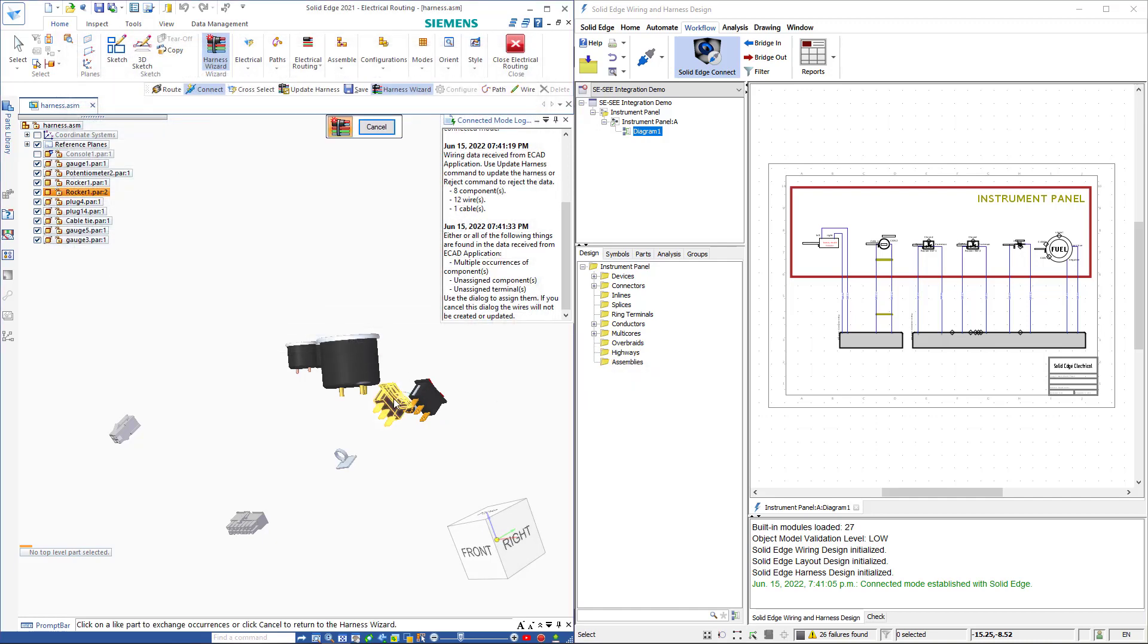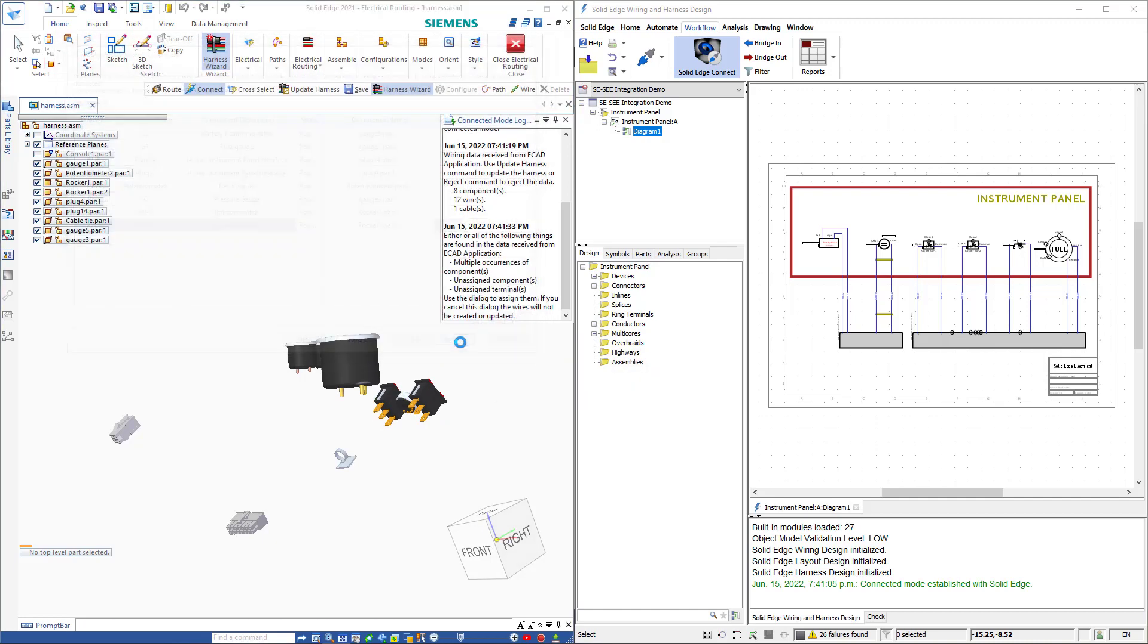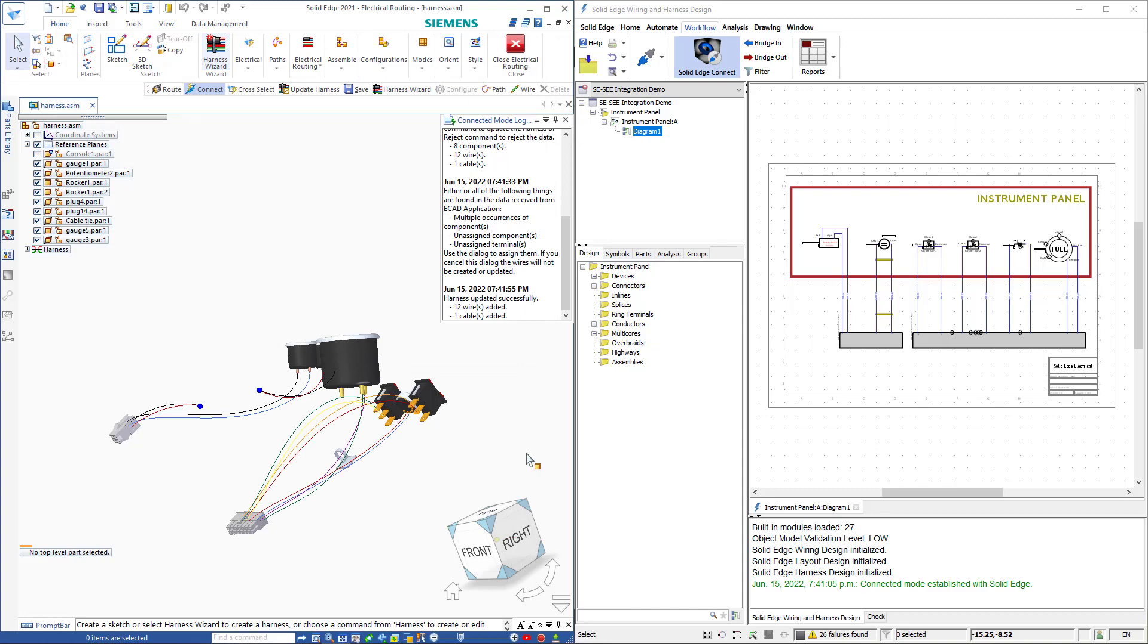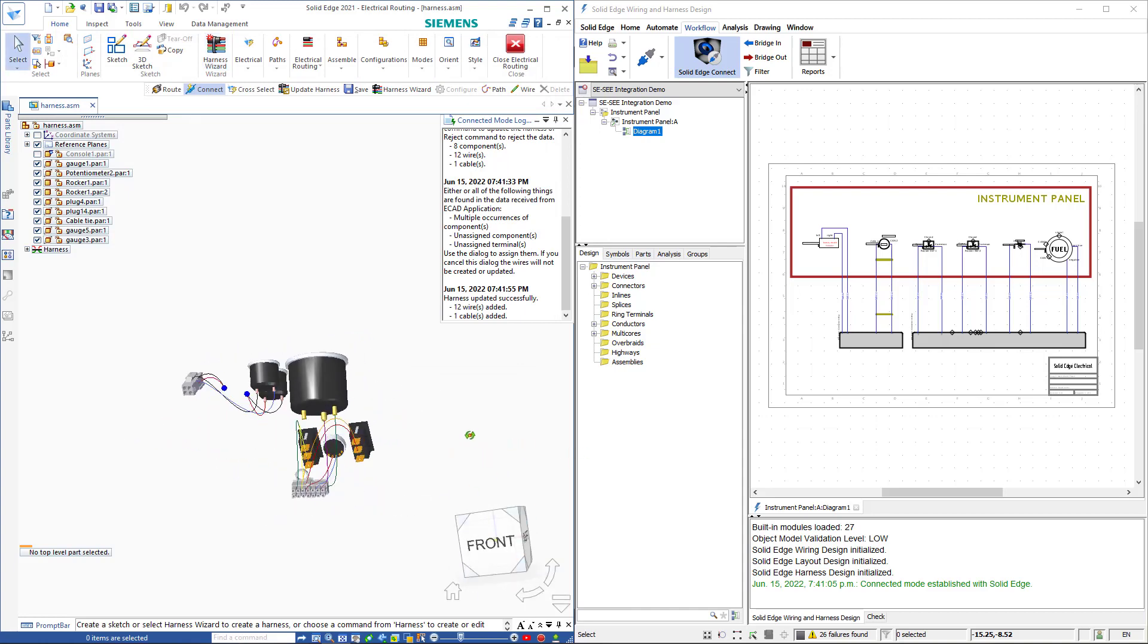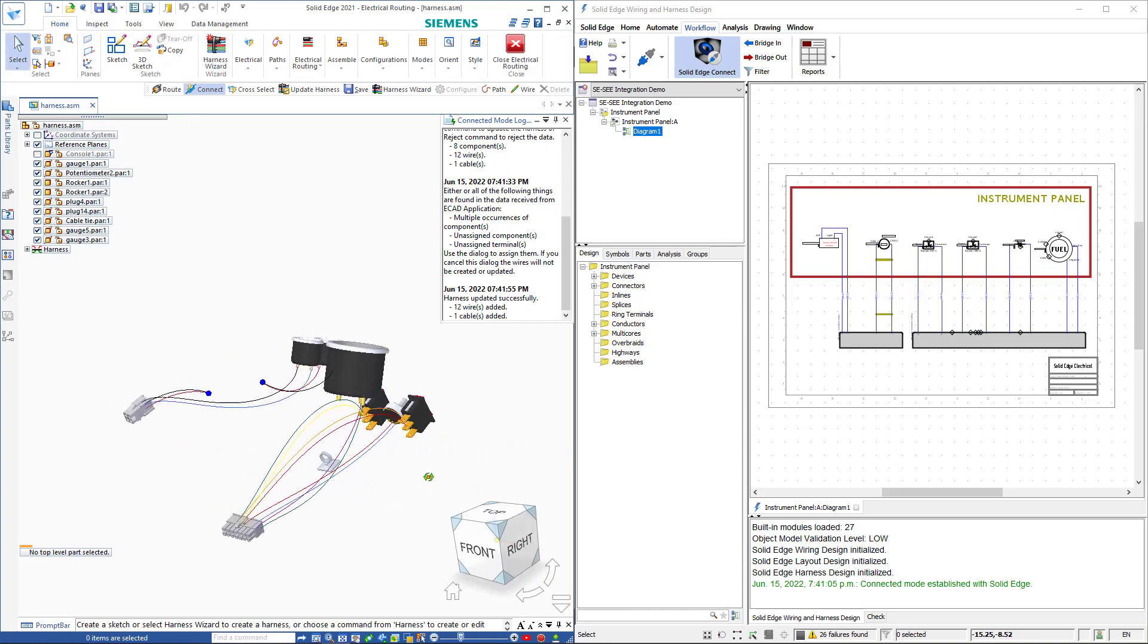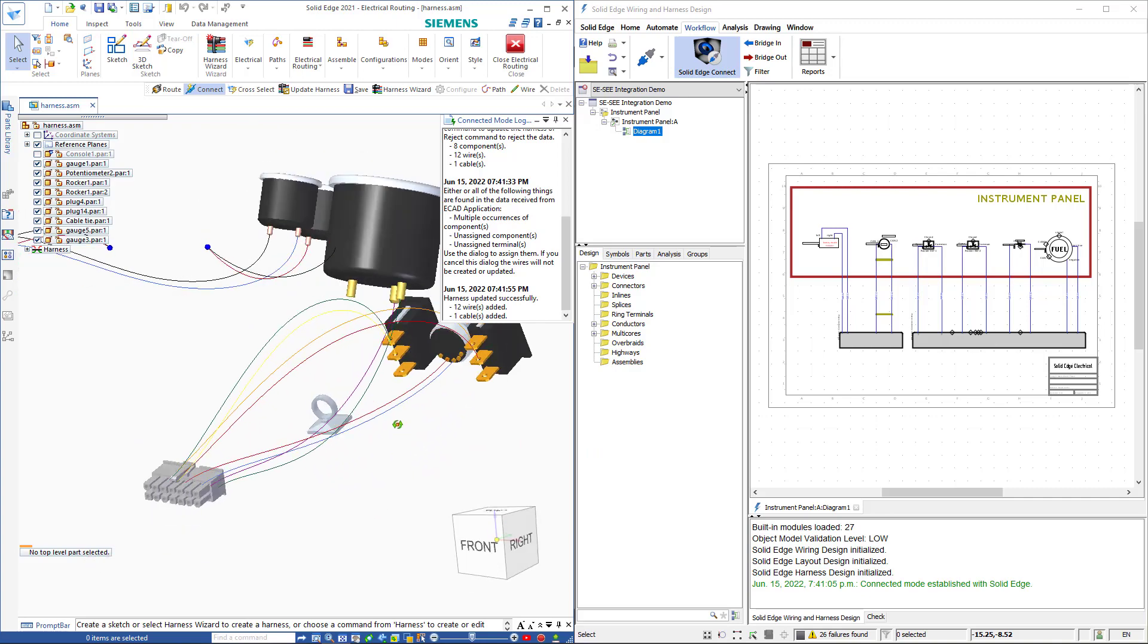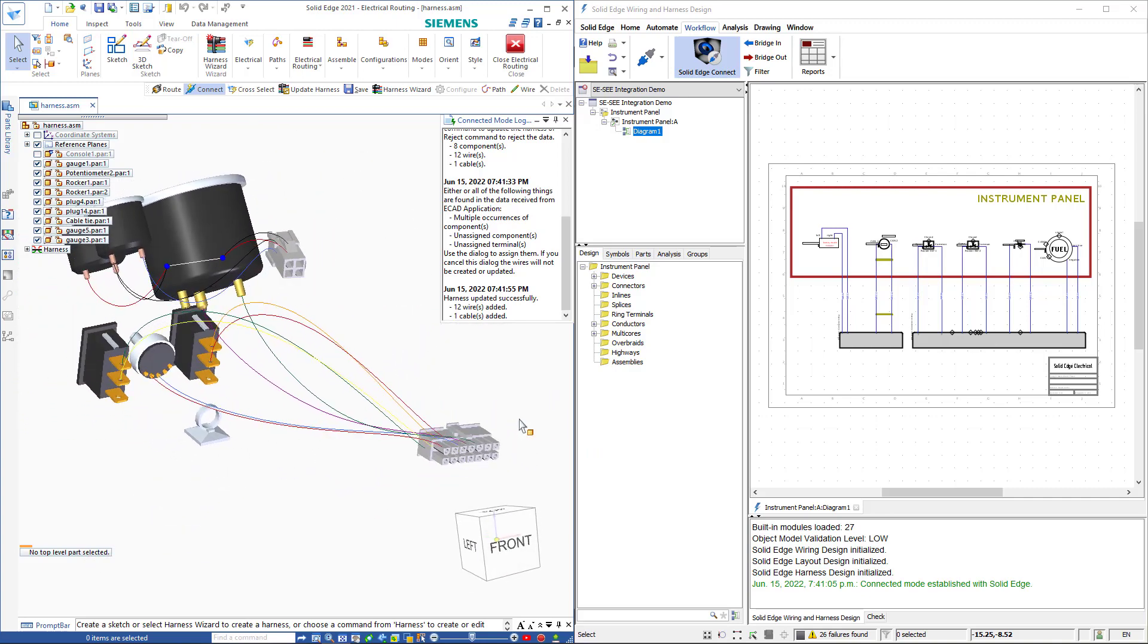With all the components assigned we move on to the next page which is all our connectors. Notice the list of connectors here so we just hit finish and our connectors are placed between the components based on the ECAD information.